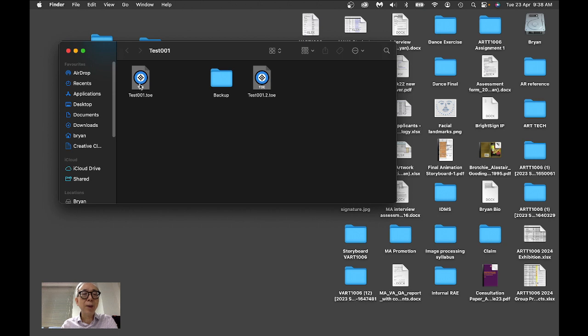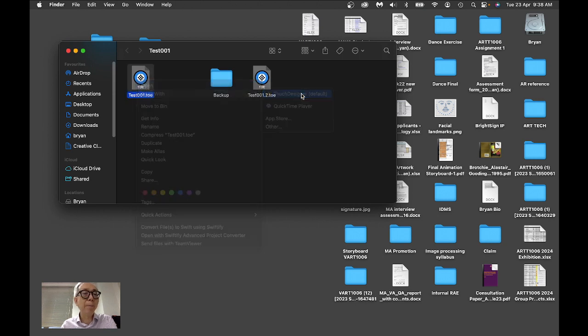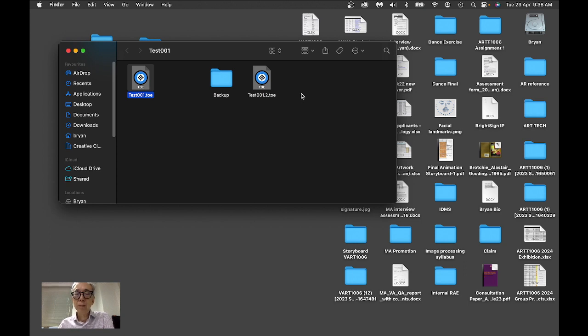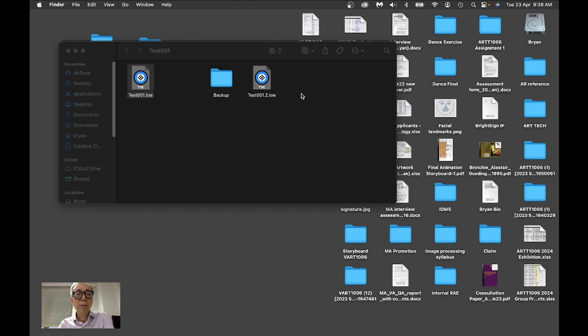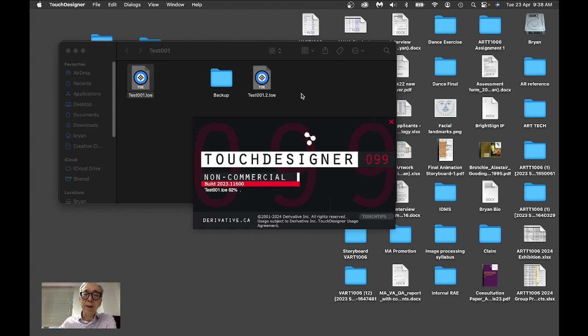So in order to test, you can just open this particular project file. It will start opening the TouchDesigner software.